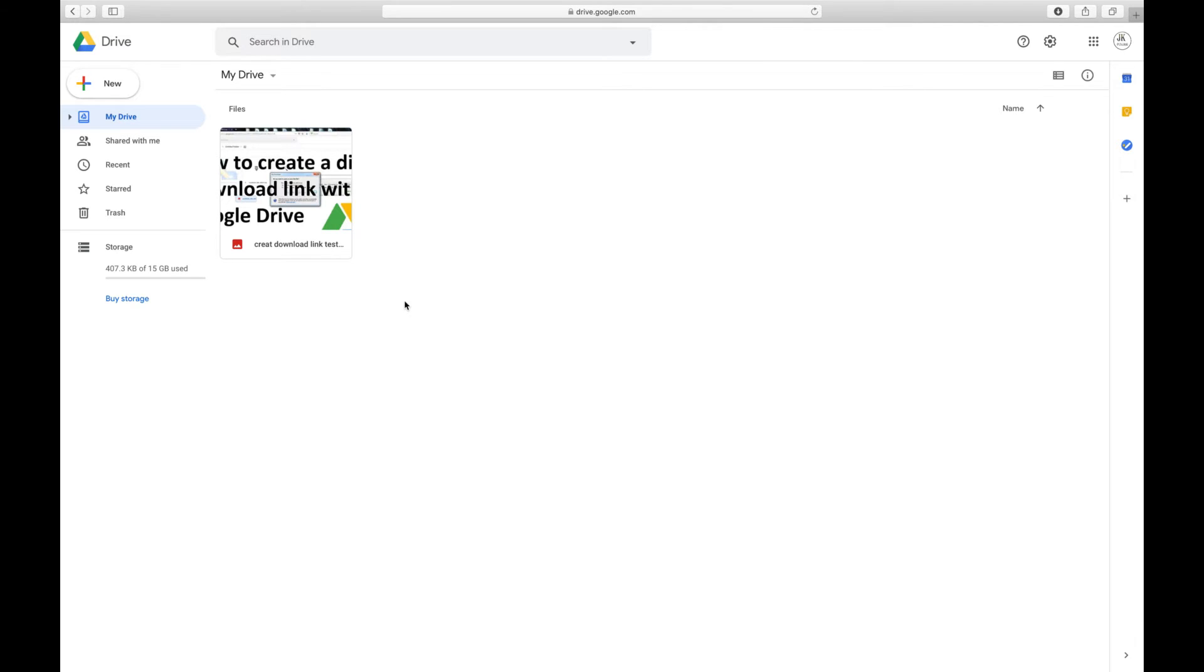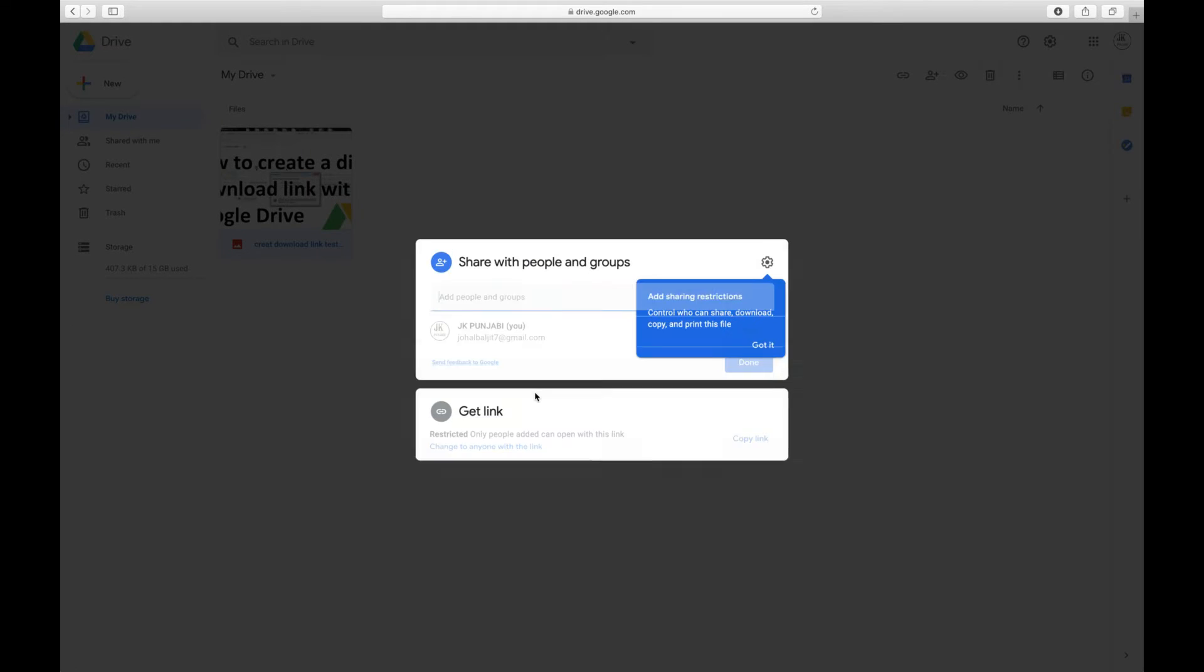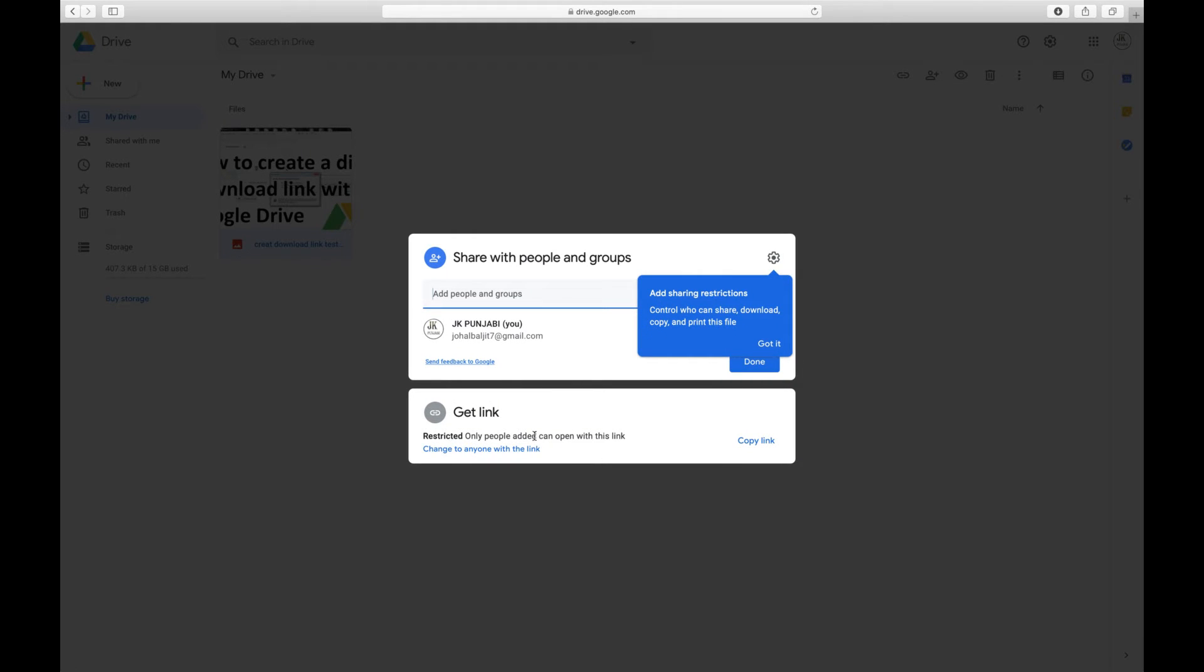Now we are going to create a direct downloadable link. There's an easy way and there's a safe way. First, you have to right-click on it and click on Share. And you will see a couple of options here. It says Restricted - only people added can open this link.